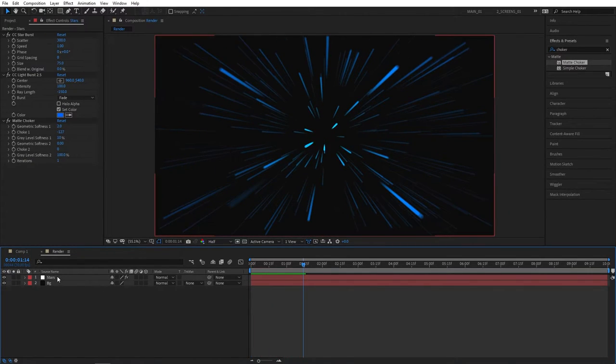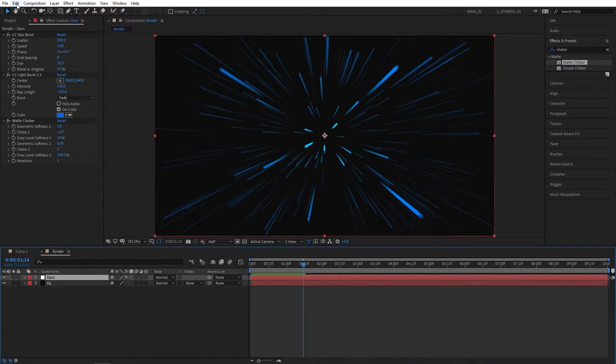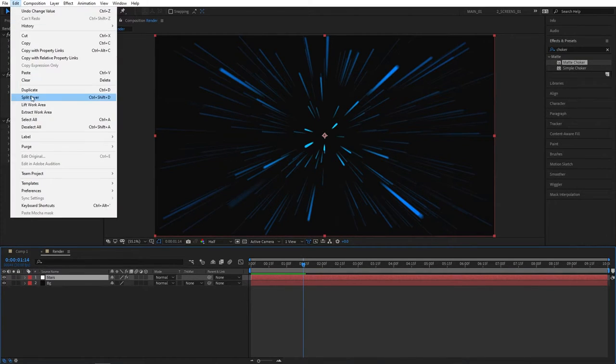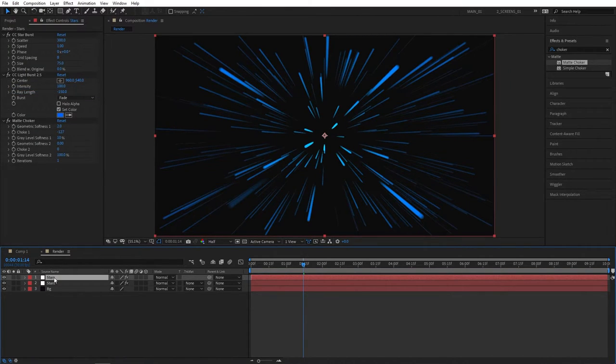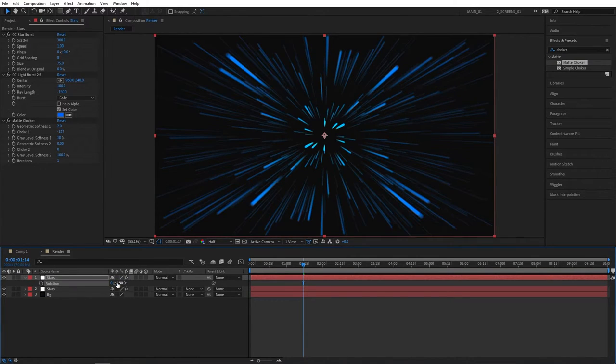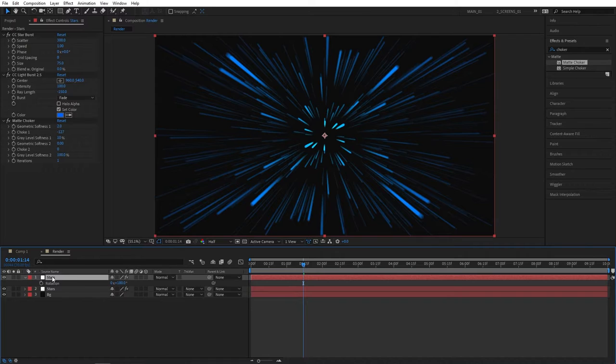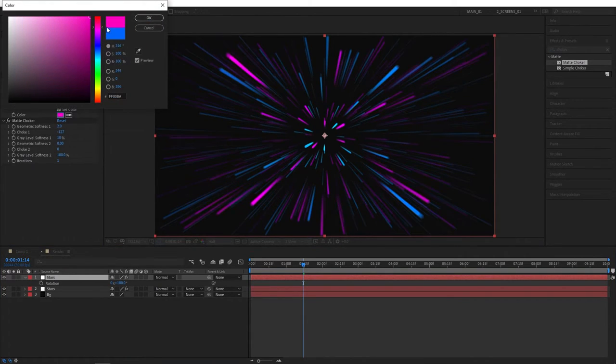So we're definitely getting somewhere with this, but we need to make this scene more interesting and add more color. Select the stars layer, go to Edit and press Duplicate, or you can press Ctrl+D as a shortcut. Make sure you're selecting the top stars layer and press R for rotation and set the rotation to 1 degree so it's upside down, therefore we're getting more variation.